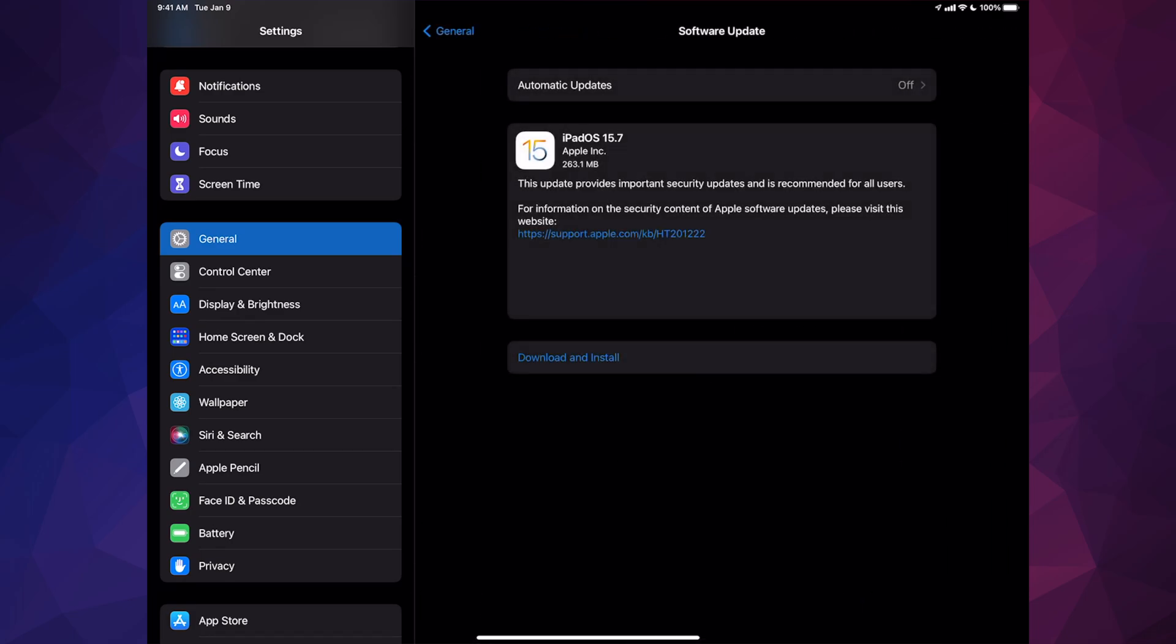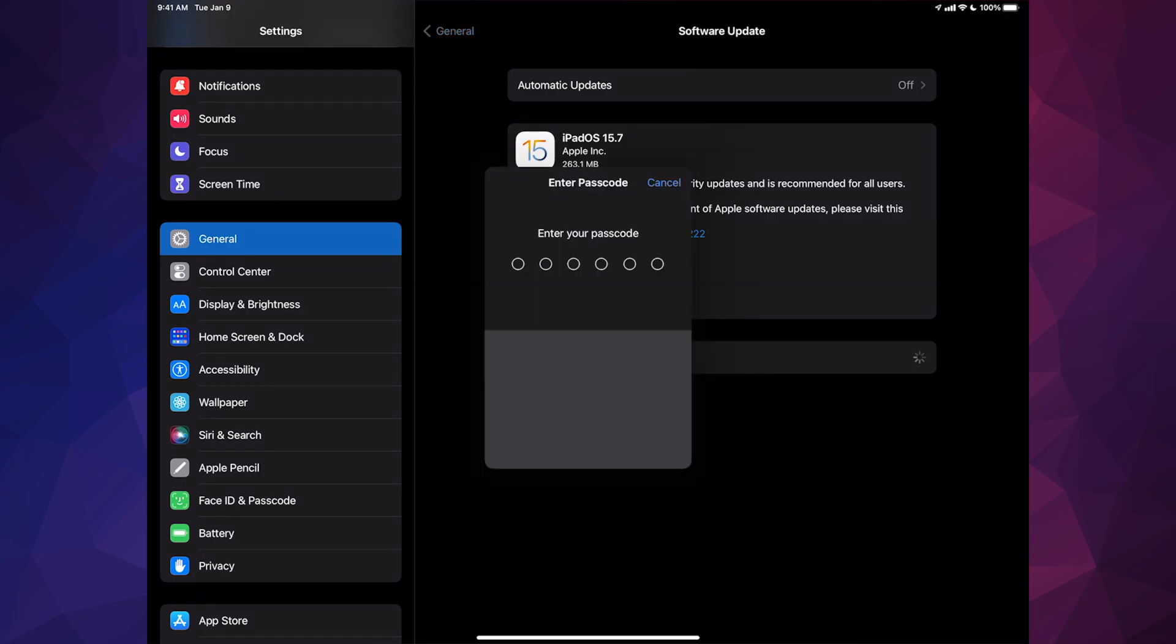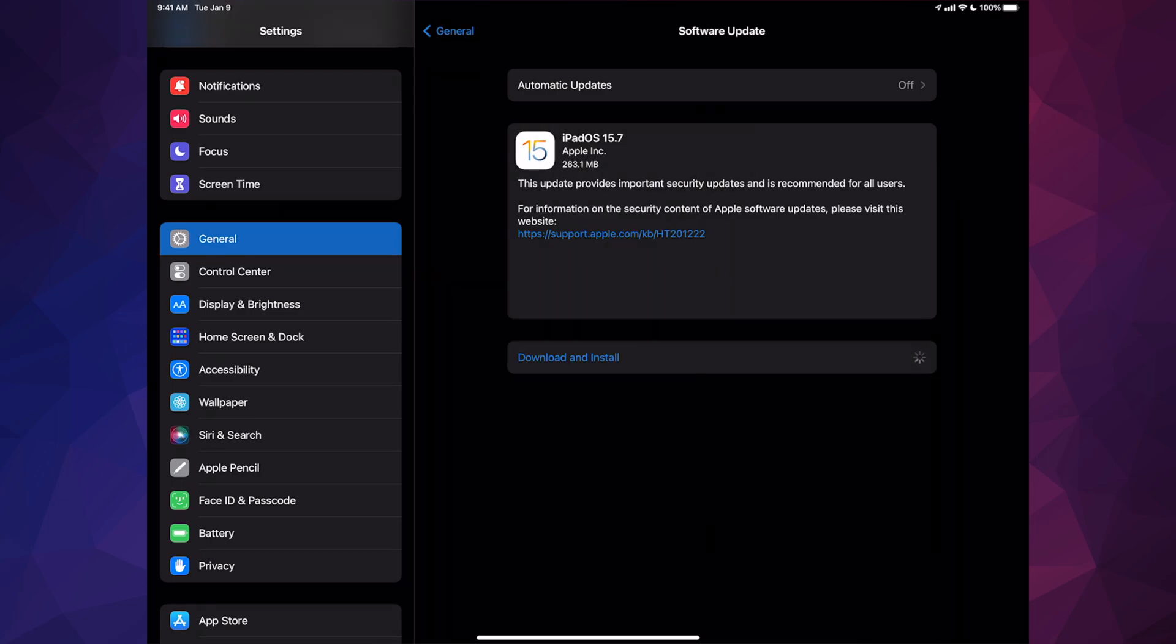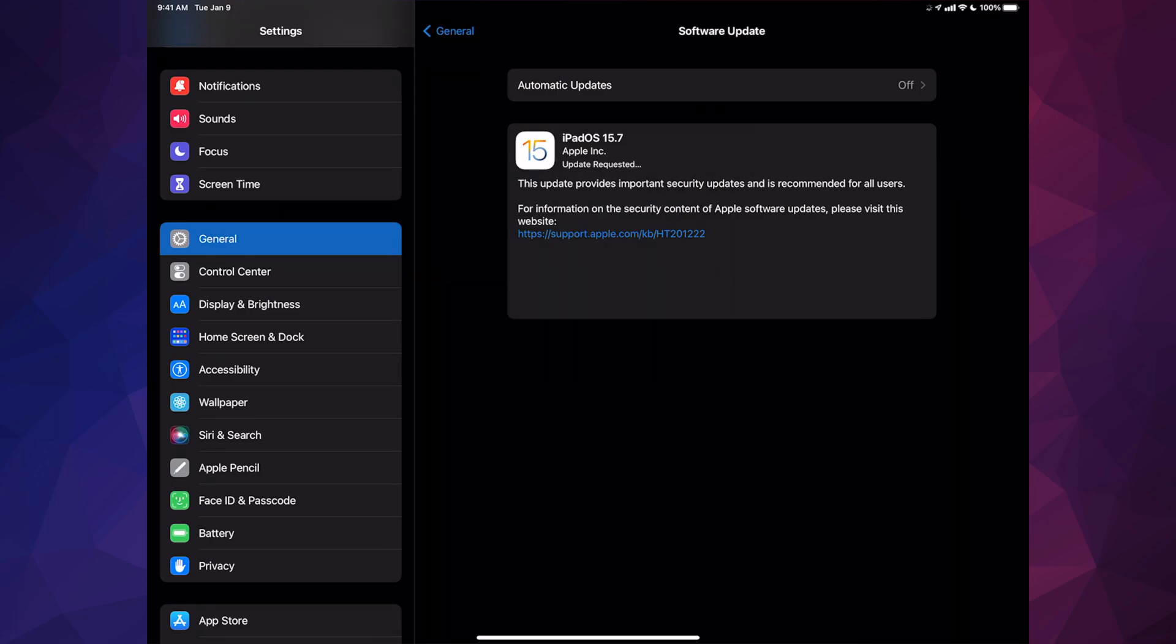From Software Update, we should see this iPadOS 15.7. We can go on and tap on Download and Install. It will ask you for a passcode if you have one installed, and then it's just going to download.